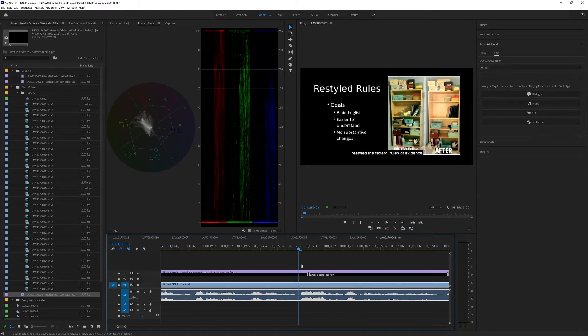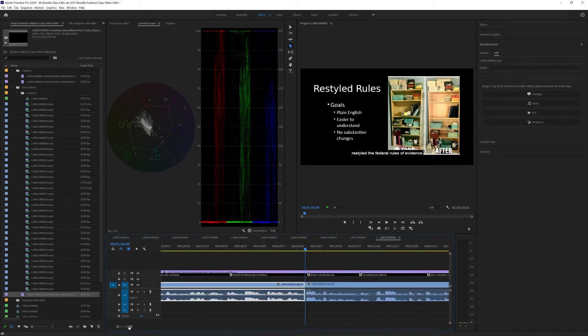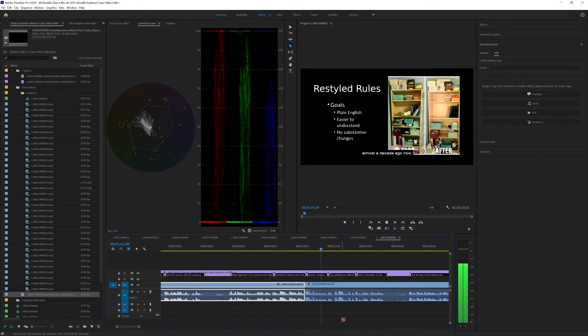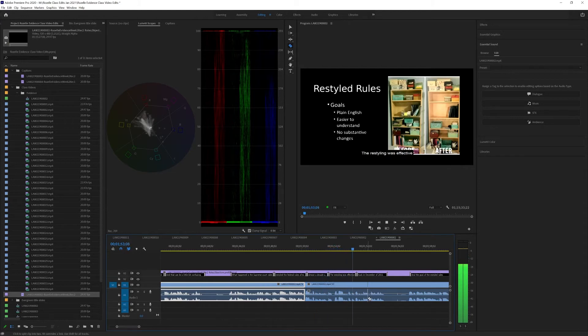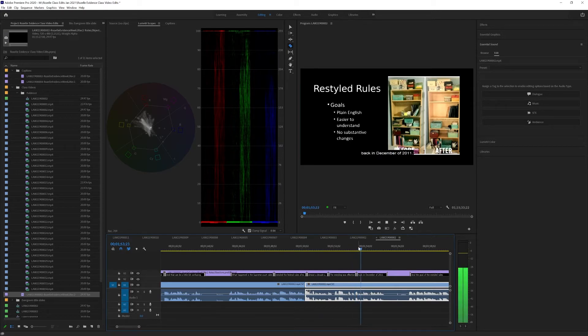And we're going to cut it right there. Now, we're not worried about the caption track yet. We're going to cut that there. Almost a decade ago now. The restyling was effective back in December. Back is where we're coming in. Back in December.